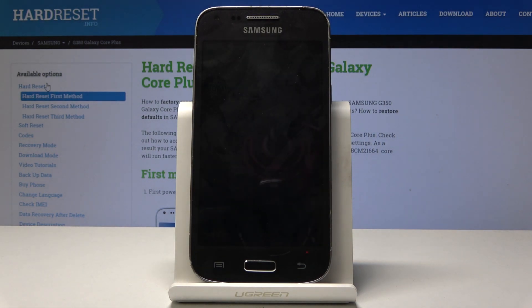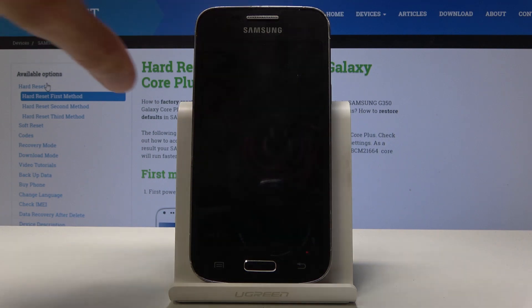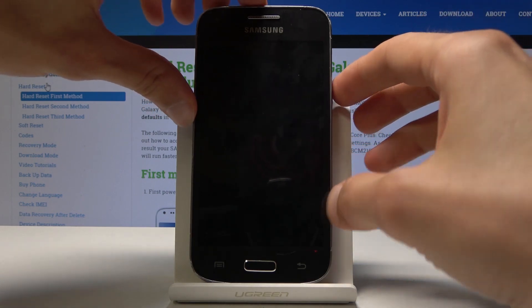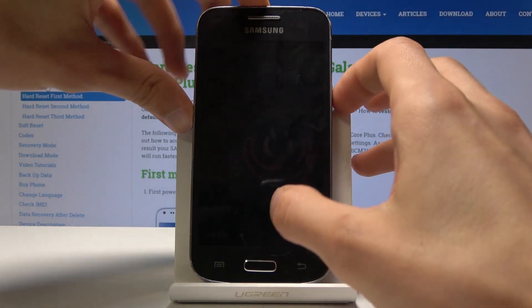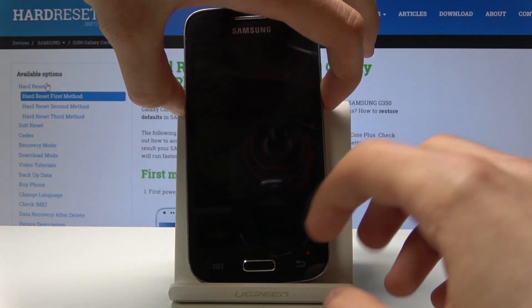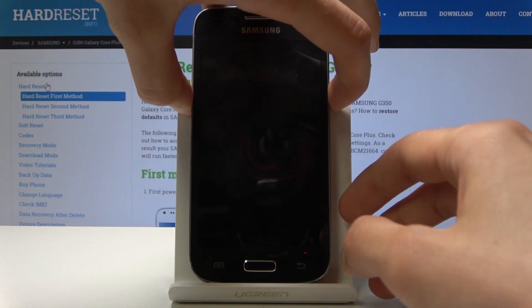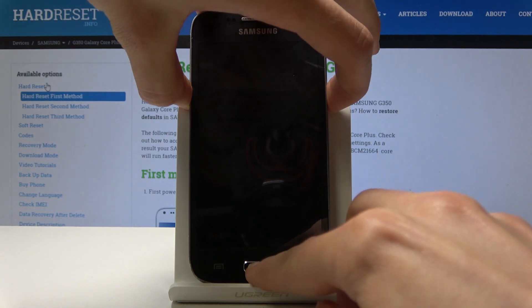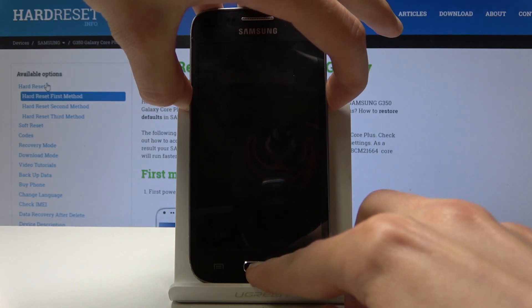Once the phone shuts off, we will hold the power key, volume down, and the home button at the same time.